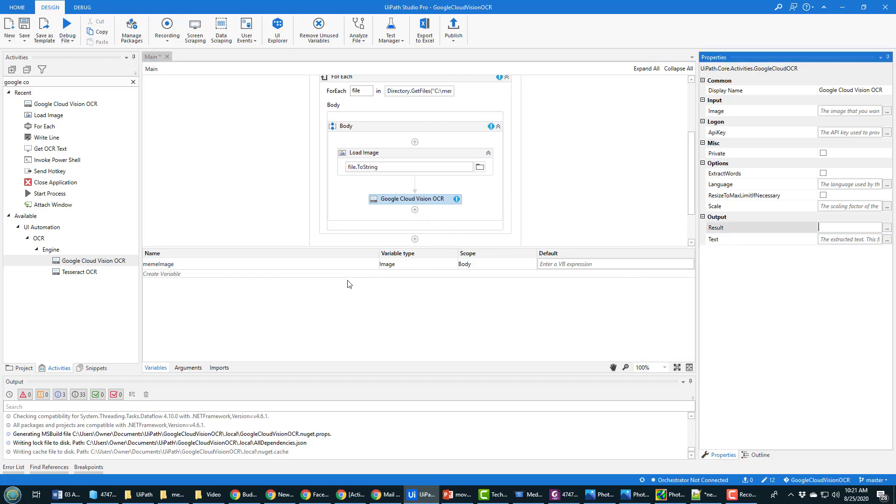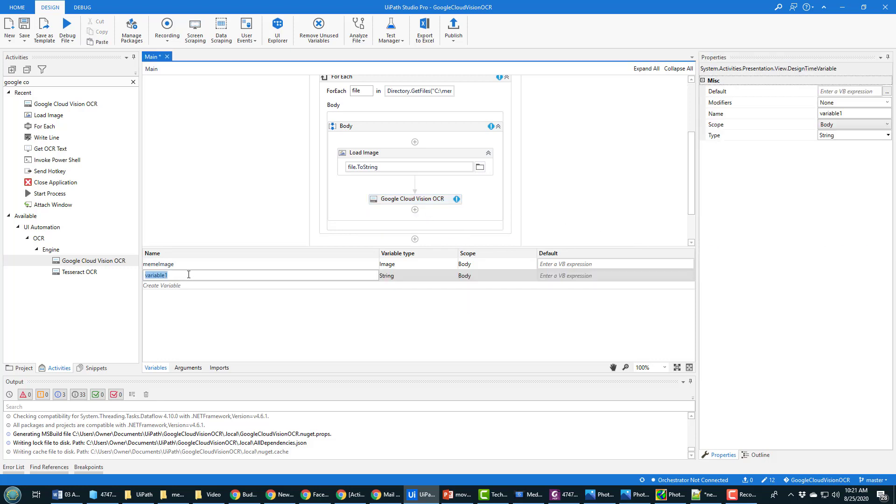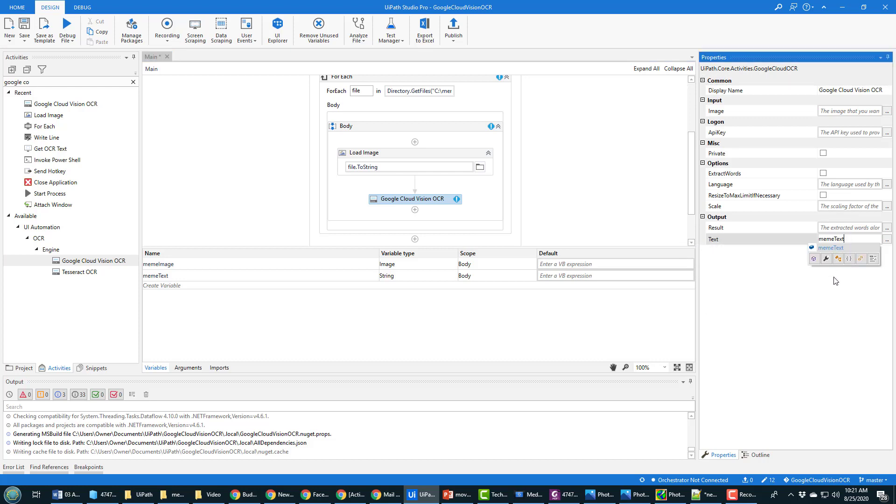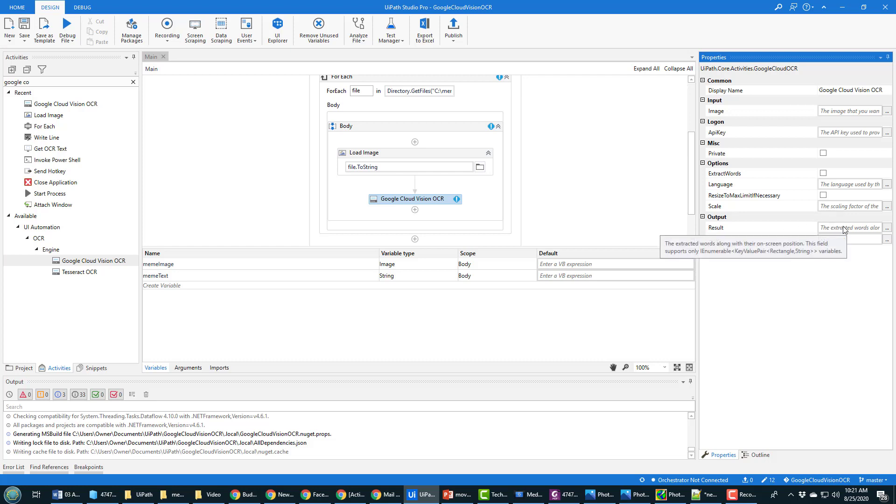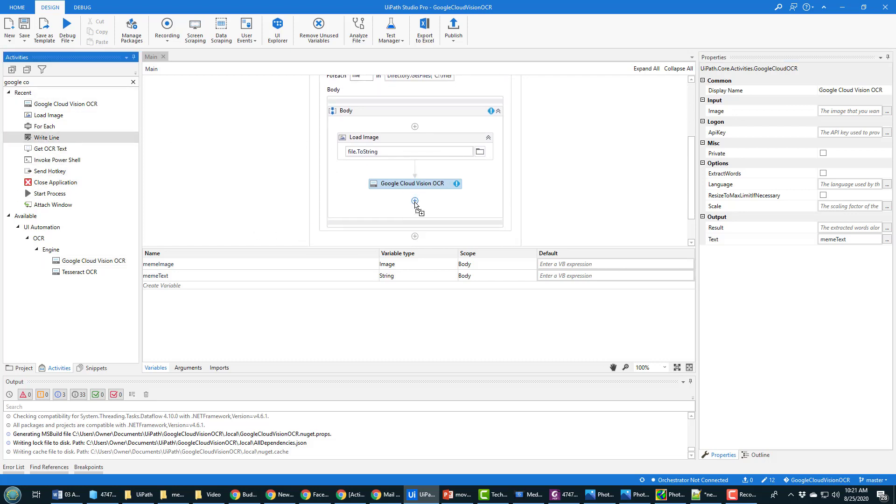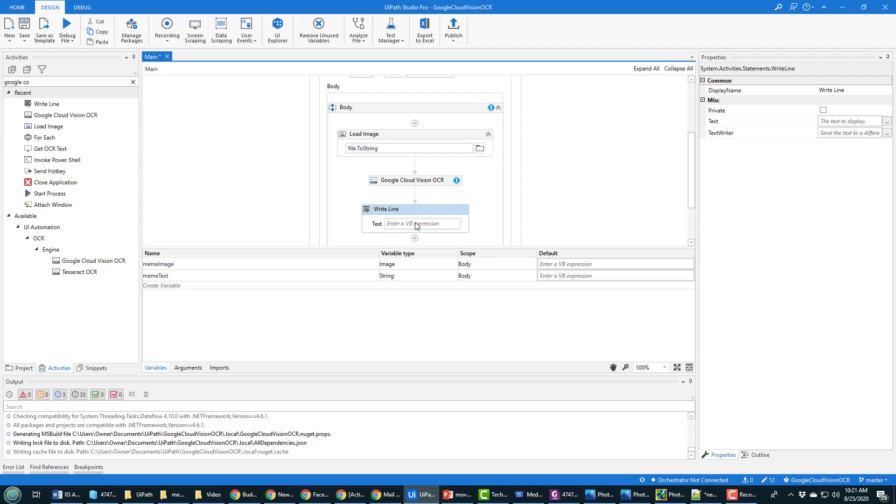I'm gonna move that over here. There's a couple of options that need to be set. One is you need a temporary variable to store the result of doing the Google Cloud Vision. So I'm just gonna create a temporary variable of type string called meme text and when Google Cloud Vision runs the text will be stored in that variable right there.